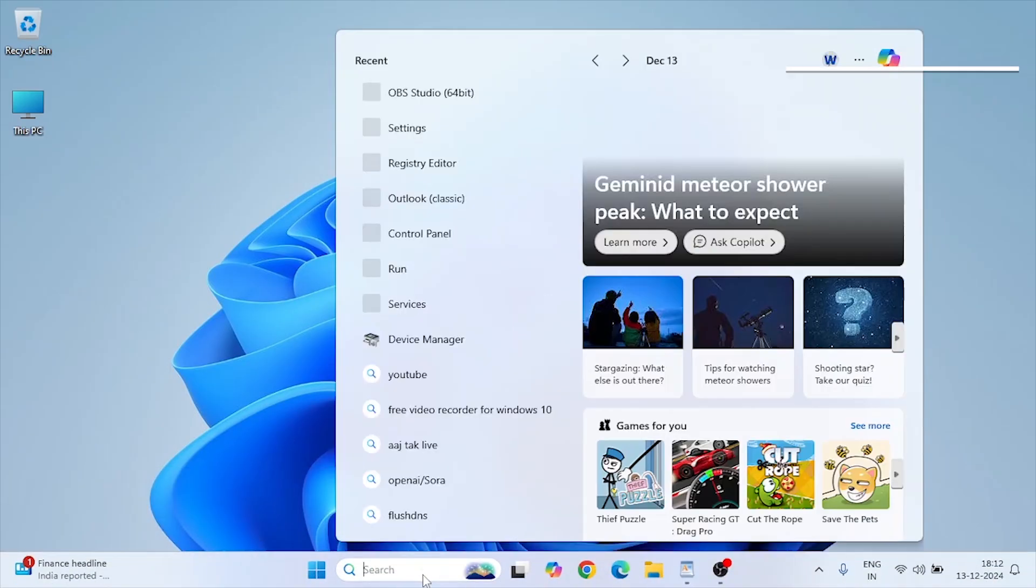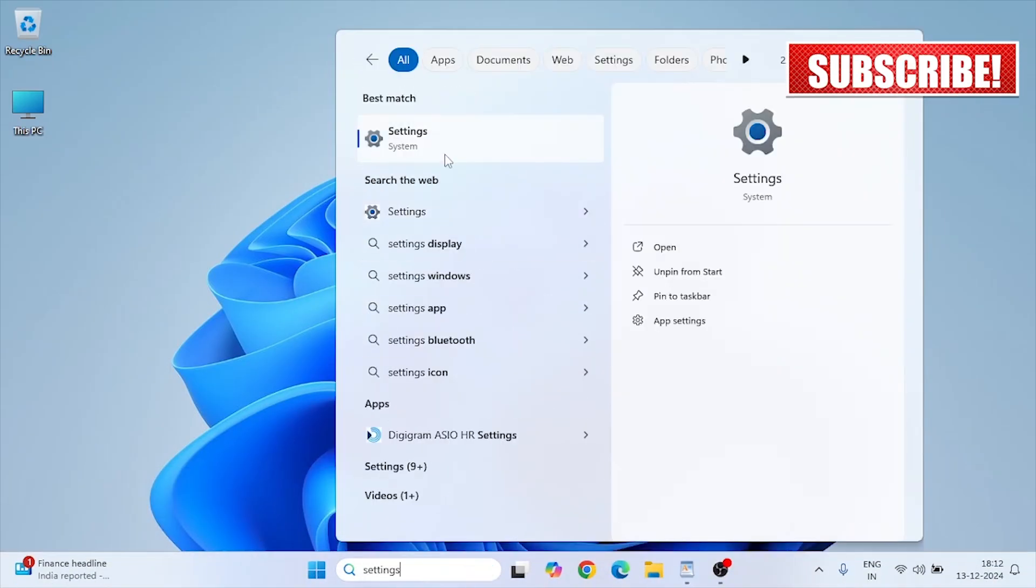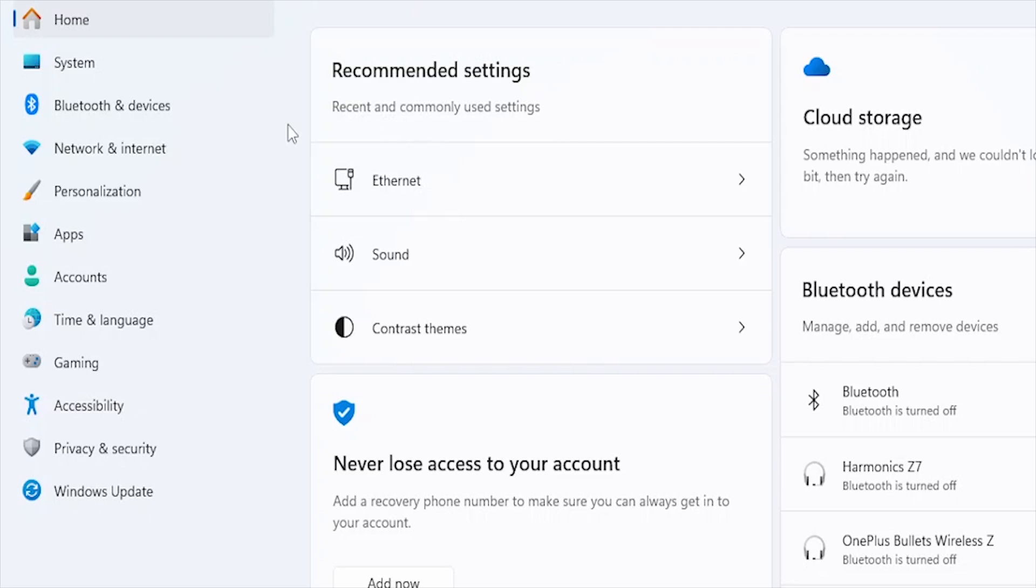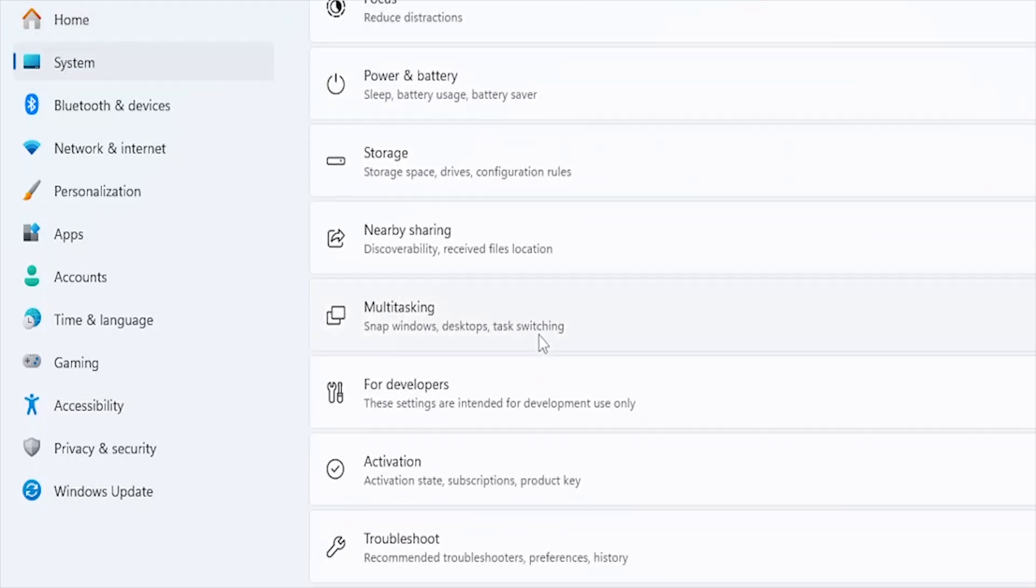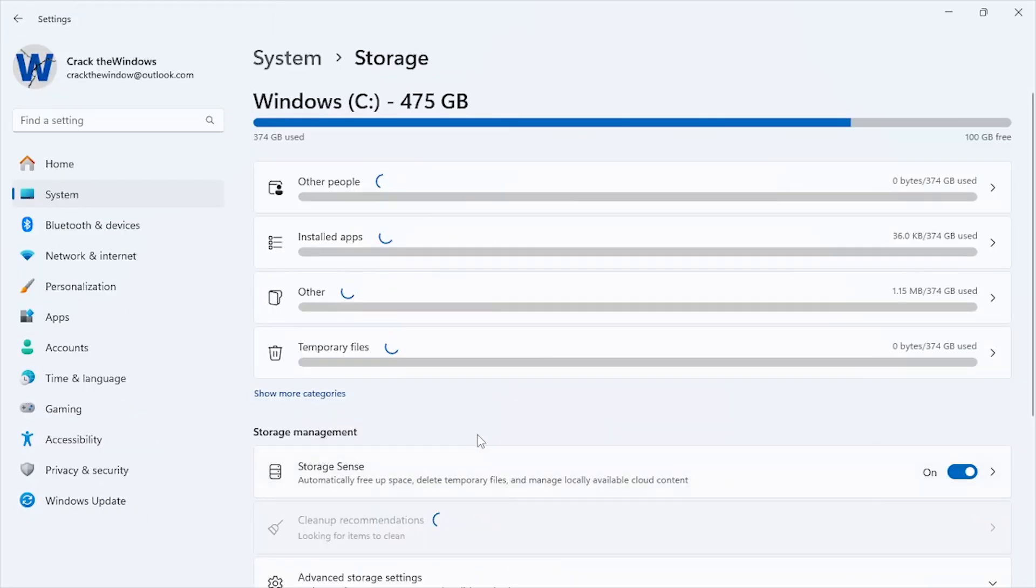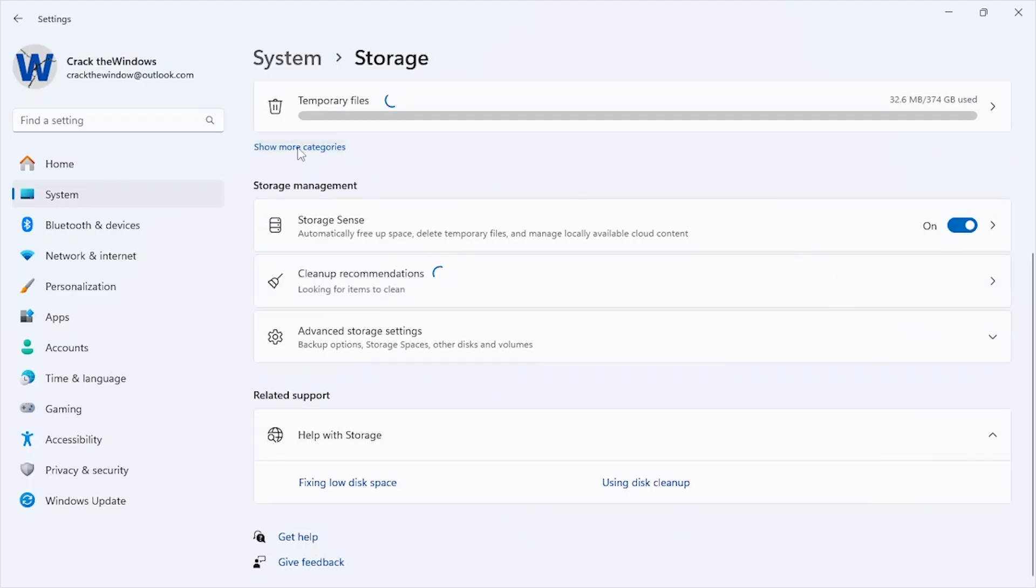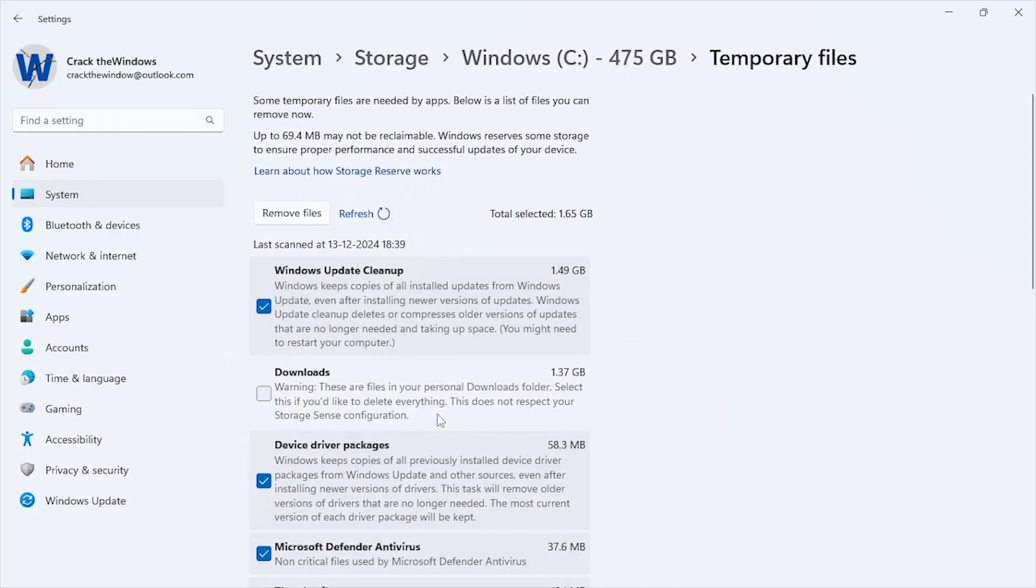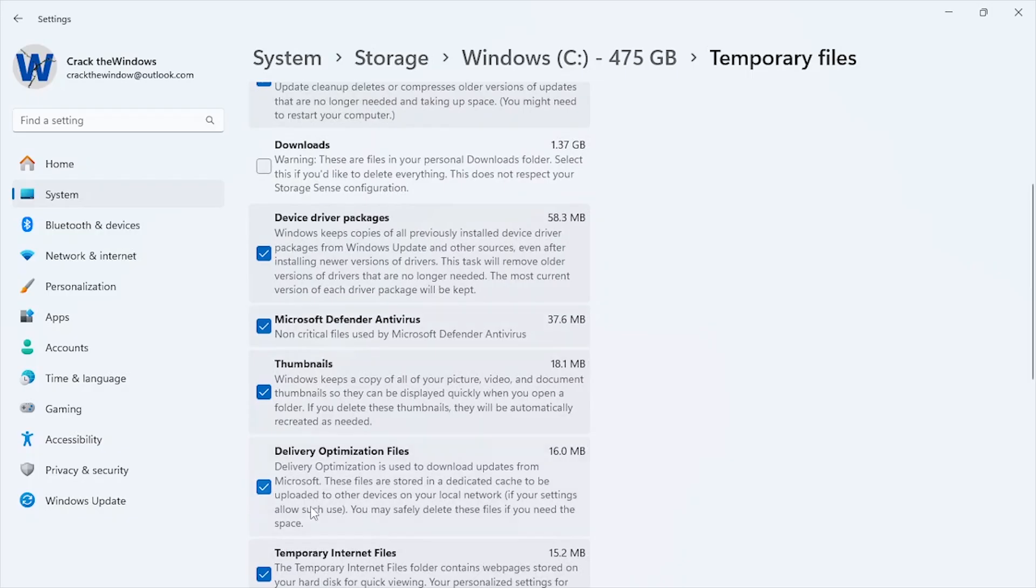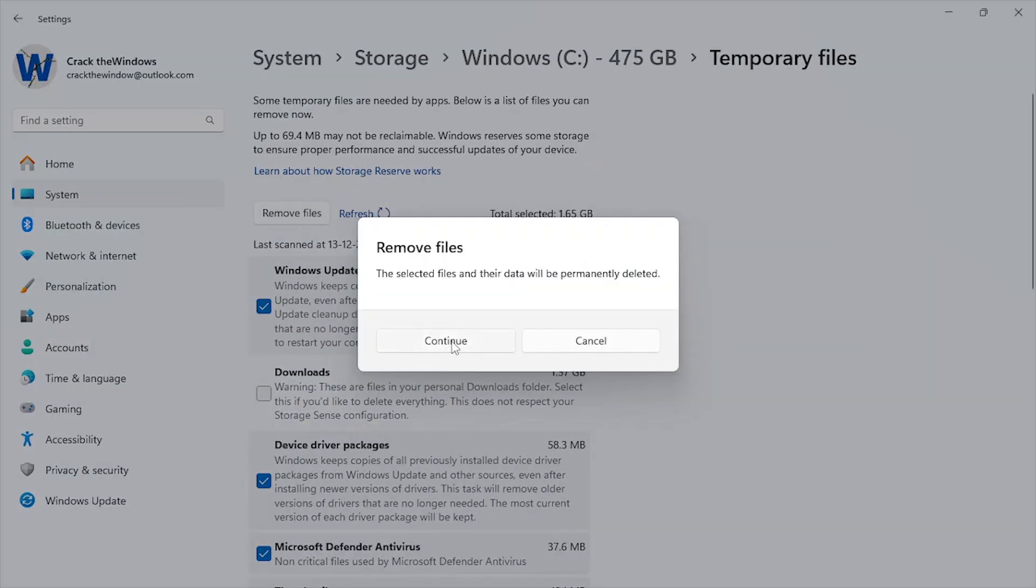Go to Settings, System, Storage, Show More Categories. Review the files listed here, particularly large video files, old downloads, or backups. Here you'll see categories such as temporary files, apps and features, documents, music, pictures, and more. Select the files you want to delete and click Remove Files.